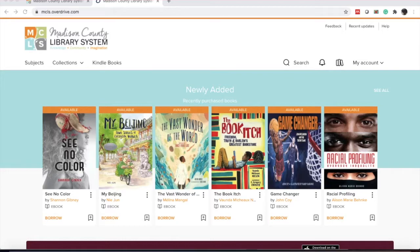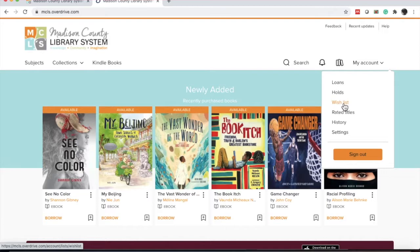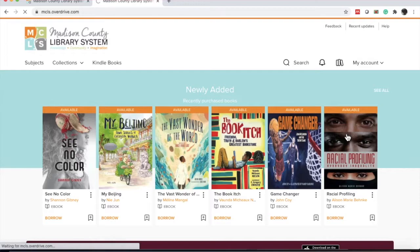From this page, we can search items, browse items, and check our account. I want to click my account on the right-hand corner. There is a drop-down arrow. It shows what you have checked out, the holds, what is on your wish list, if we have related titles, the history, and the settings. I want to check settings.